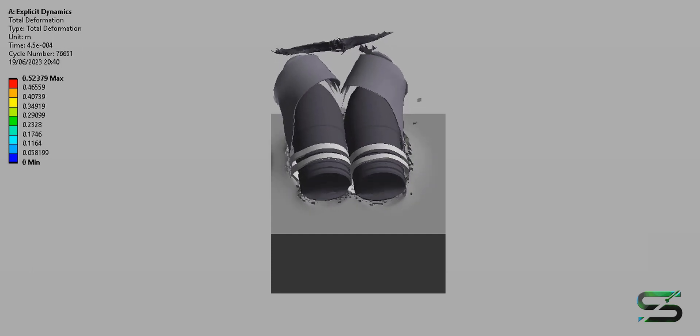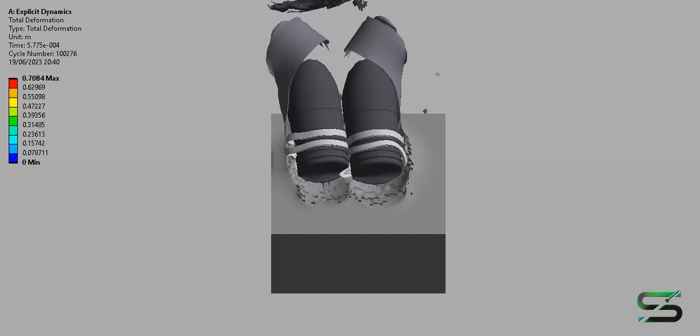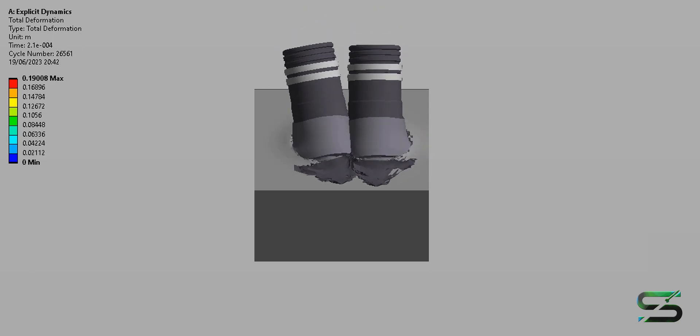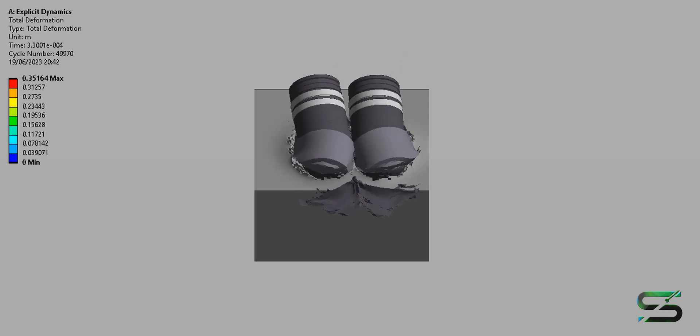It was heavily armored, with sloping armor on the front and sides, making it difficult to penetrate.